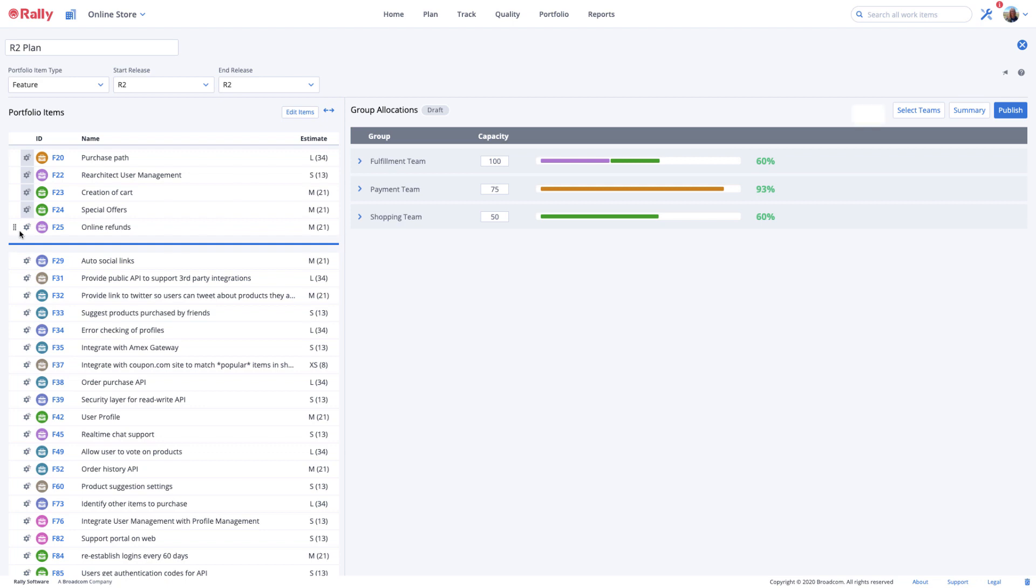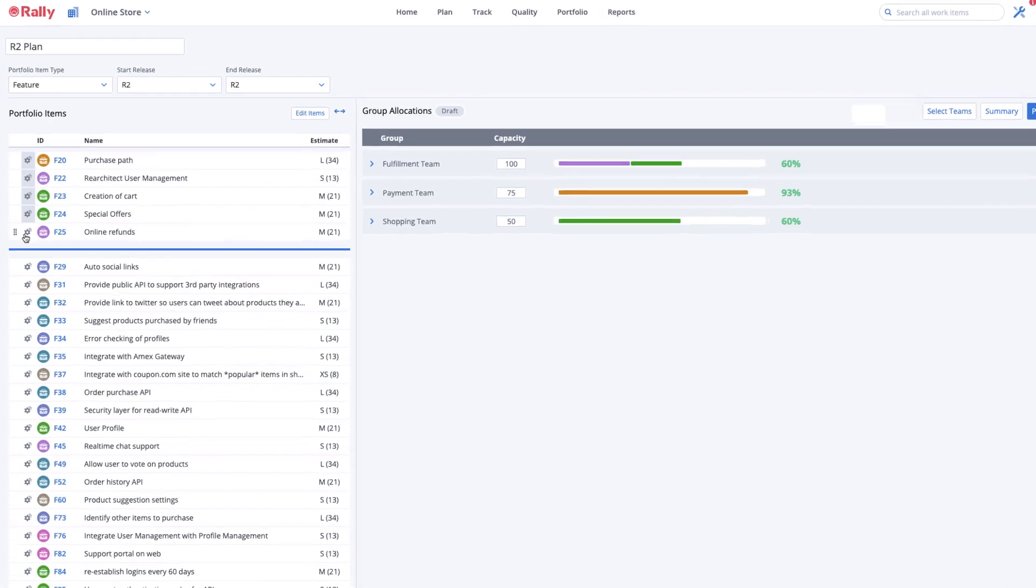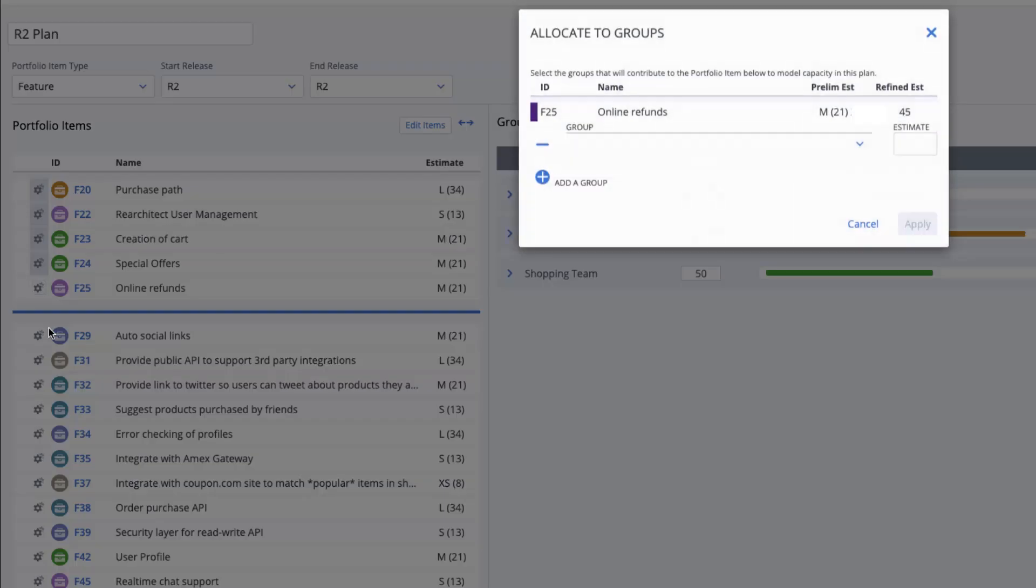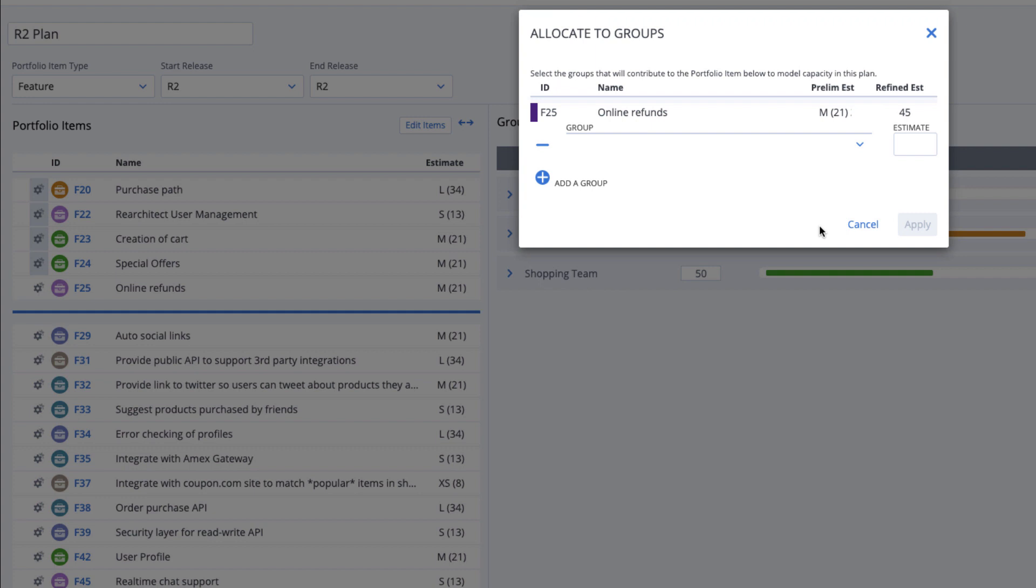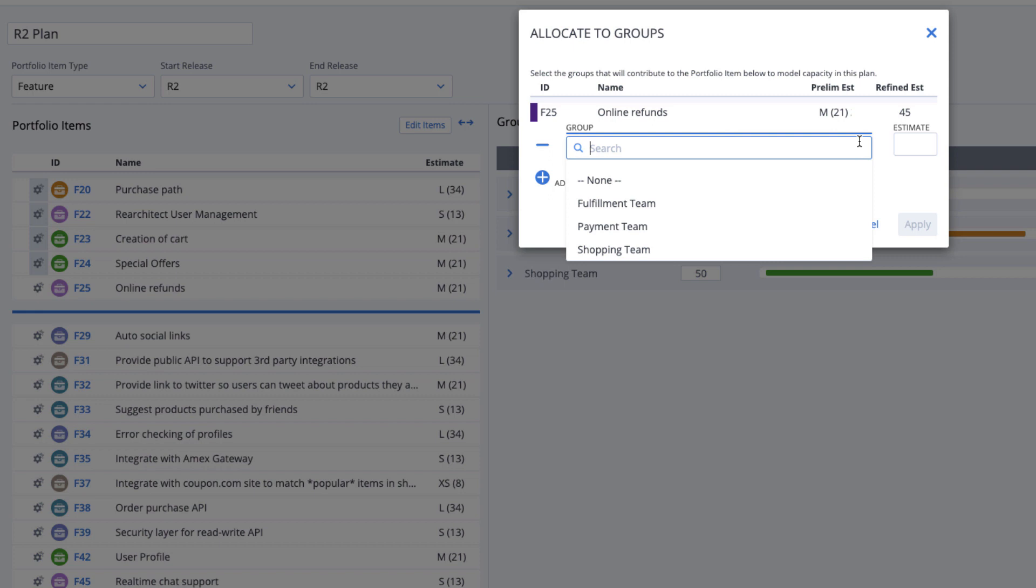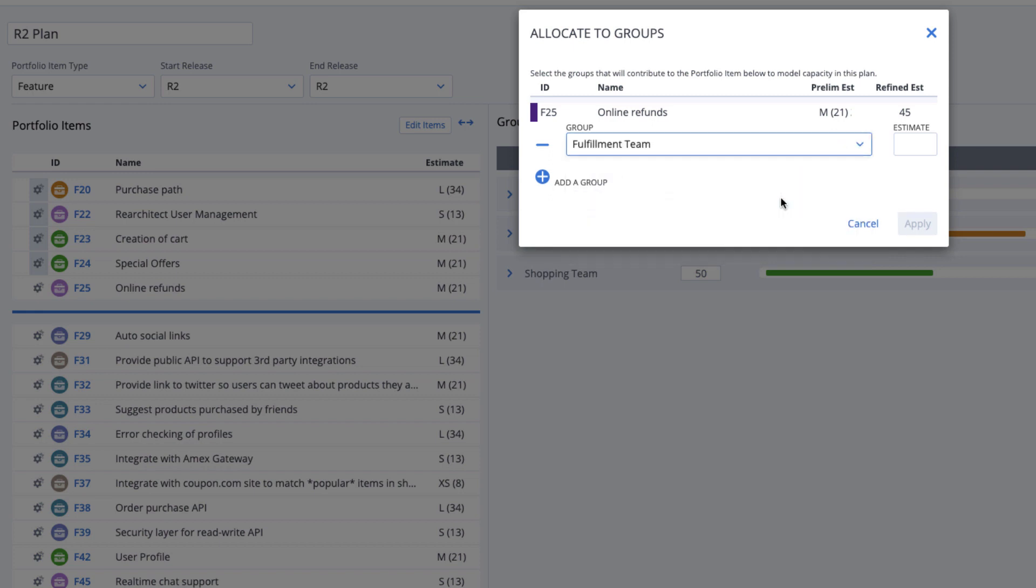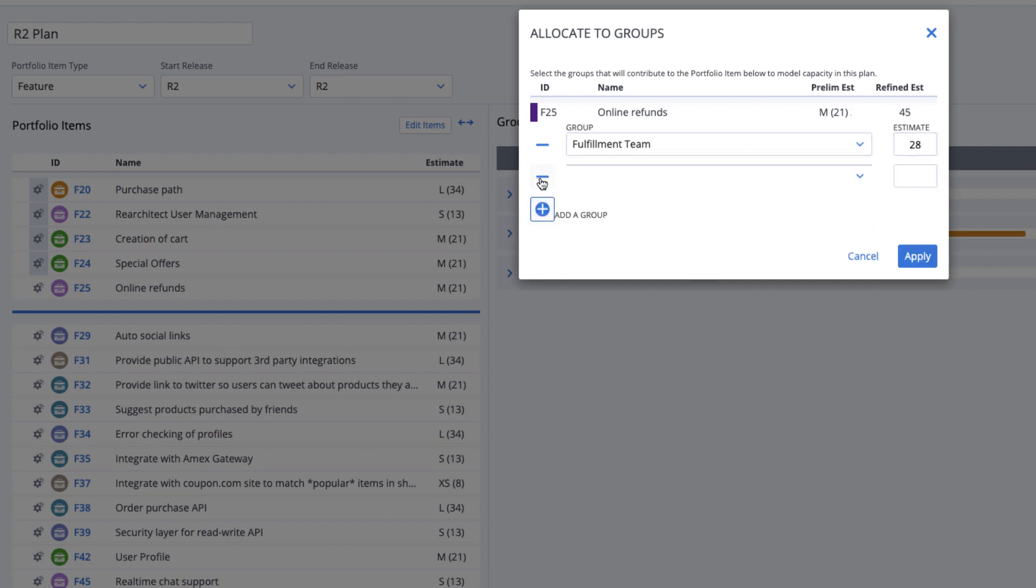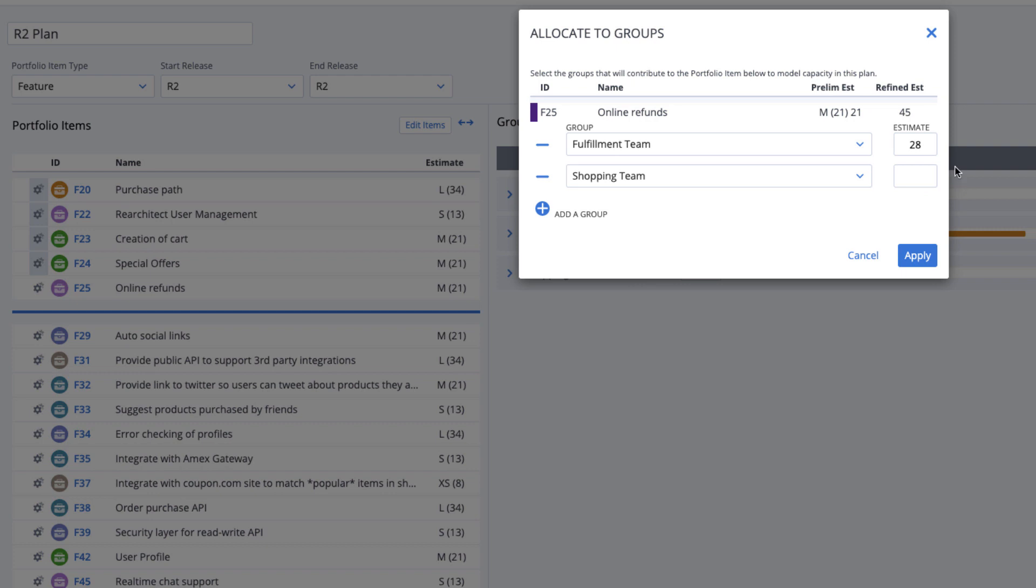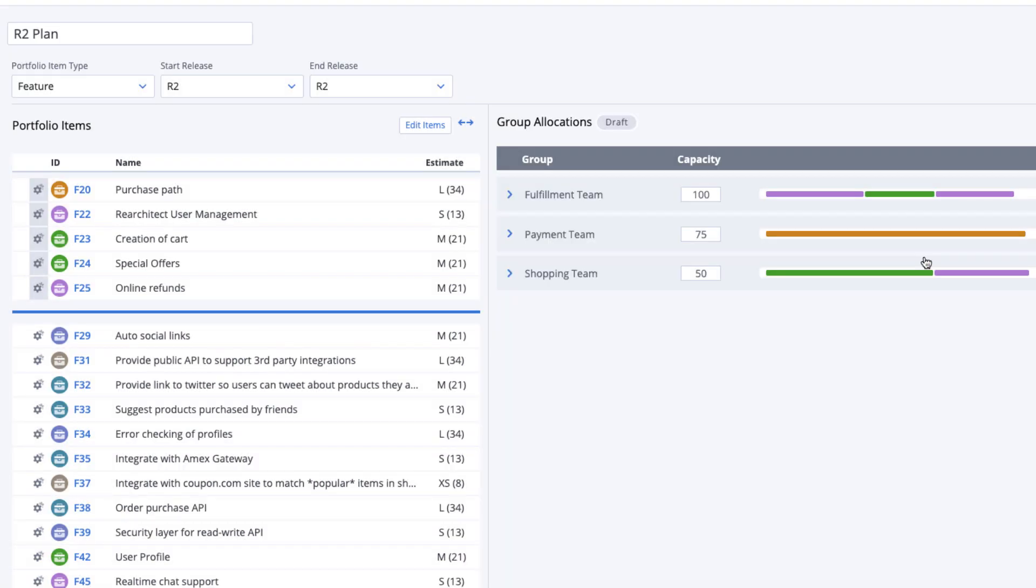If you want to share or split work for a portfolio item across multiple teams, select the gear next to that portfolio item in your plan and choose Allocate. A dialog box will appear displaying the portfolio item ID, name, preliminary estimate and its associated value, and refined estimate if one has been set. You'll be prompted to enter one or more teams that will do this work for you, or if you've already allocated work for the portfolio item, the teams will show by default in the group dropdown. Choose teams from the dropdown list and assign an estimate representing the amount of work allocated to that team for the portfolio item. You may add more teams by selecting the add a group plus icon, or remove teams by selecting the minus icon in front of the team. When you're finished, select Apply.